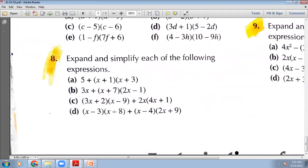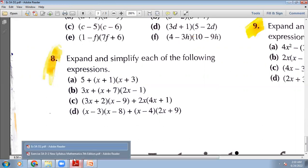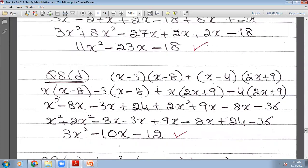D part: here we have two brackets multiplying each other, then a plus sign, then two more brackets multiplying each other. This will multiply with this bracket, then minus 3 will multiply with this bracket. From the second pair, x will multiply with (2x+9), then minus 4 will multiply with that bracket. Let me show you how I have done this.